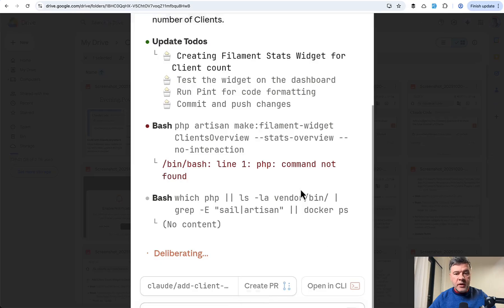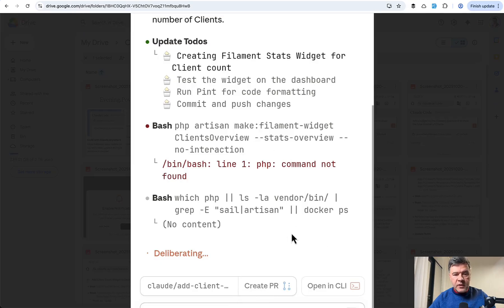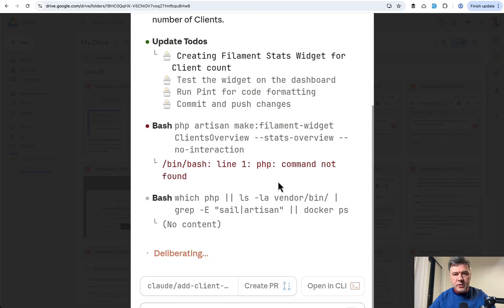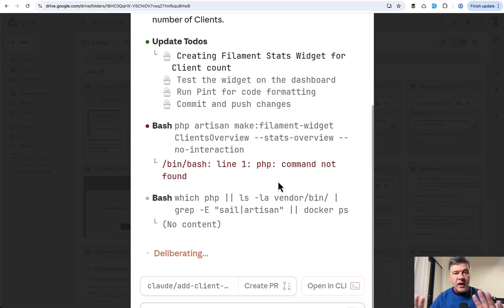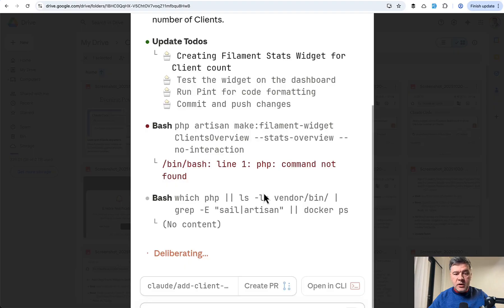See, it's trying to create a file with php artisan command of Laravel and Filament, and the problem is that php command not found. So this is what you need to understand, that virtual environment doesn't have anything. It's just, as I understand, Linux machine, so it doesn't even have PHP installed.